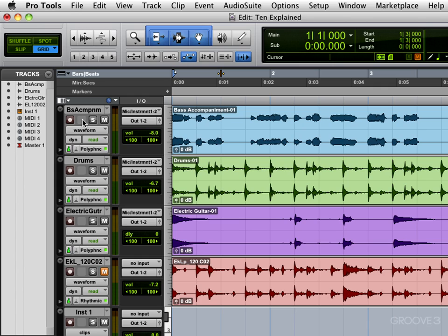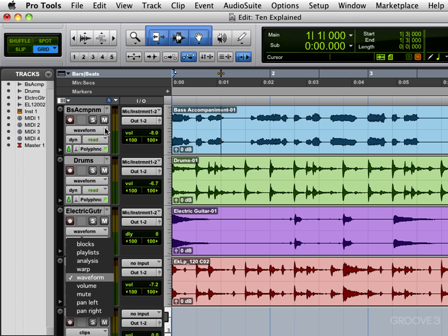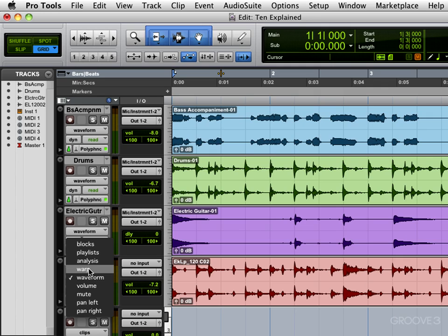We have a solo button and a mute button. We have the track display indicator for what type of view we want to see, and we can click here and view between waveform. This is for audio tracks and changes for different types of tracks, but we have waveform view, warp, and analysis view which pertain to elastic audio.